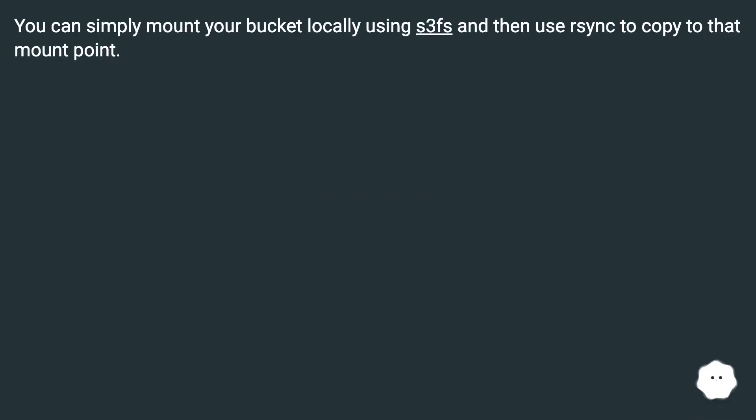You can simply mount your bucket locally using s3fs and then use rsync to copy to that mount point.